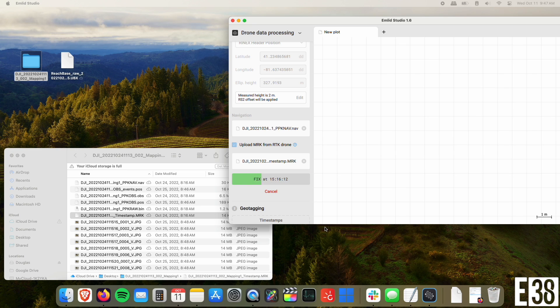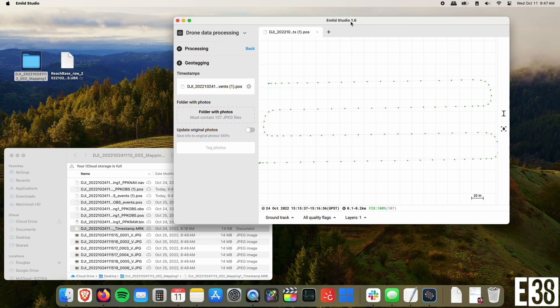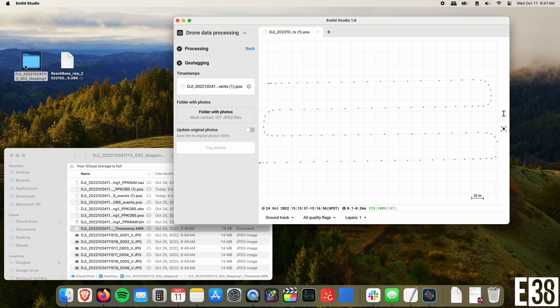Click process, and we will have our corrected locations. The last step here is to add our photos folder to apply the new location data to them.